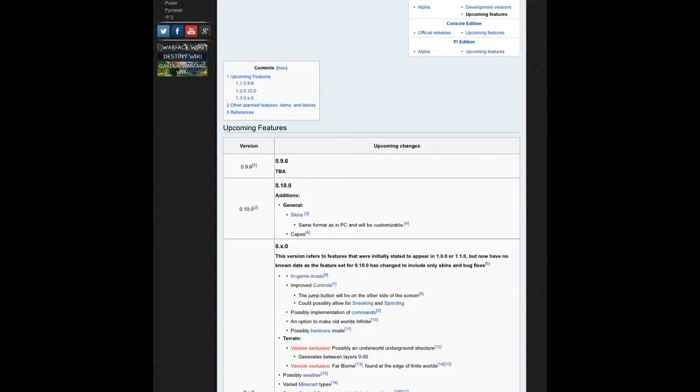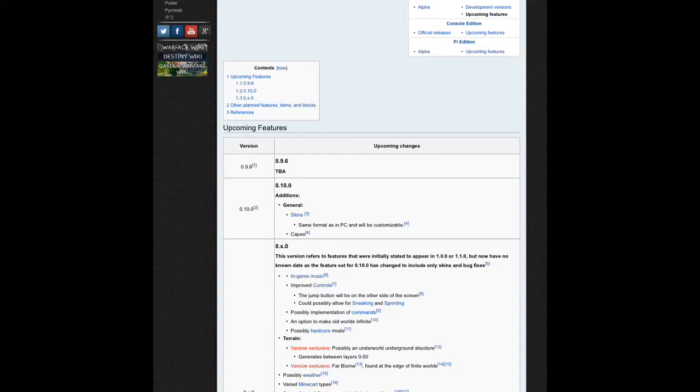Iron golems probably will be in 0.x.0. It does not show, but Johan said on Twitter that it's probably going to be iron golems. I forgot to say that there might be blazes, but they're probably going to be moved to 0.x.0 because of skins and capes.